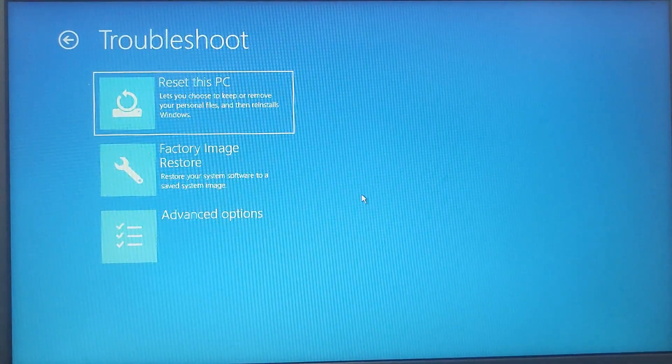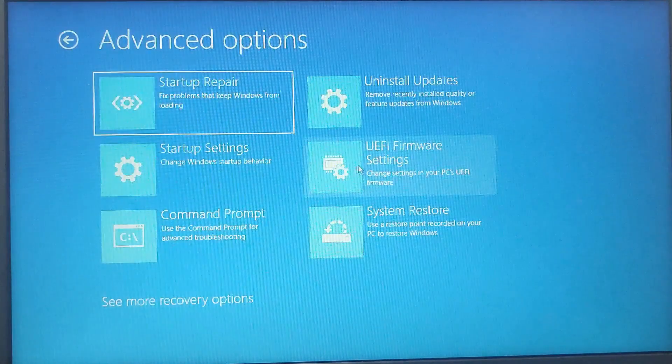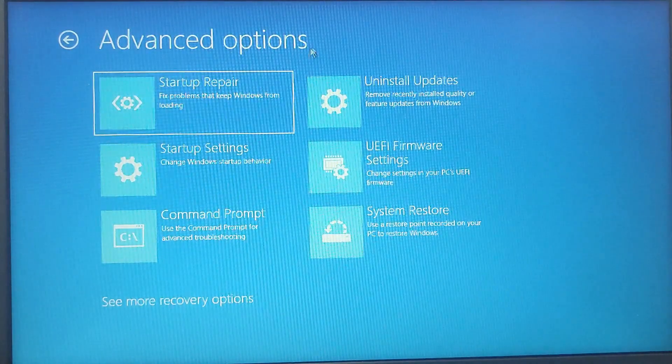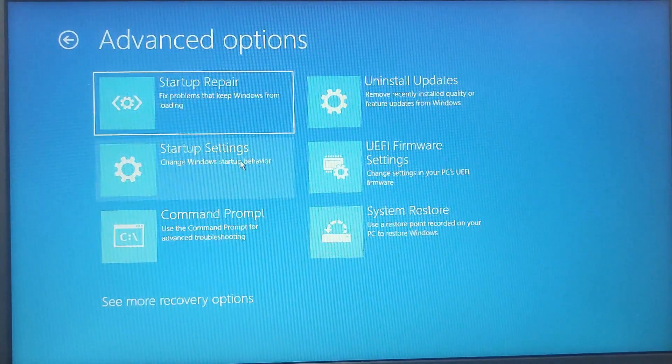Now you have to click on Troubleshoot, and now click on Advanced Options. Then you need to click on Startup Settings.